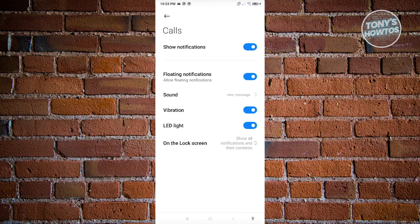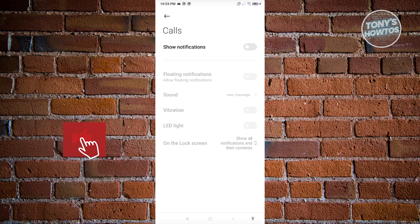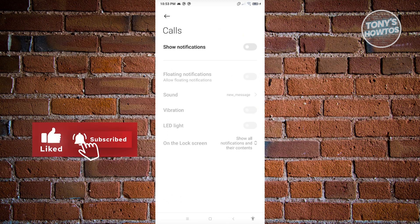From here, you can turn this off, and you've successfully disabled call notifications for the Messenger app. Those are the ways to block Facebook calls on Facebook or in Messenger. If you found this video helpful, hit the like and subscribe button and watch our next video.